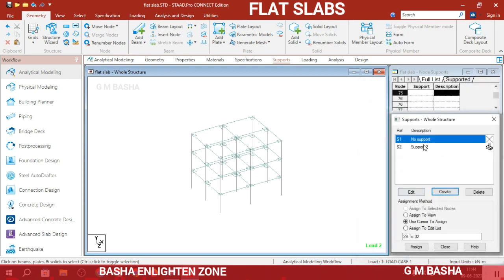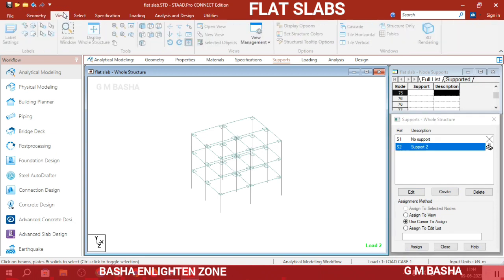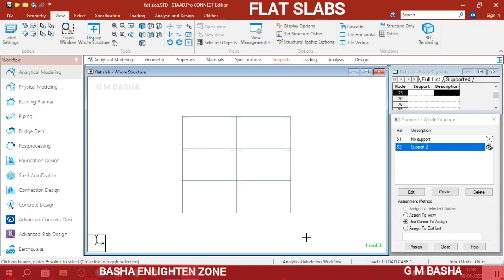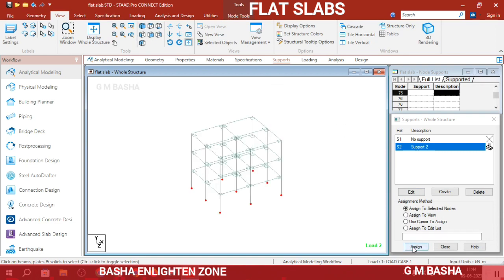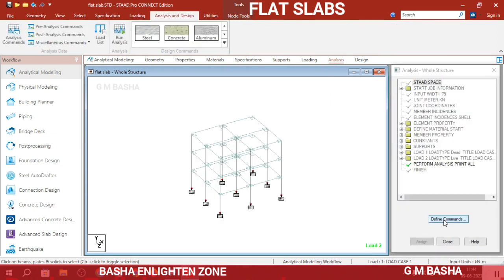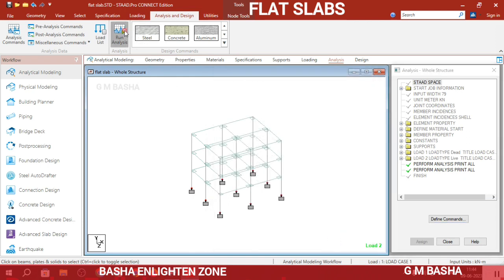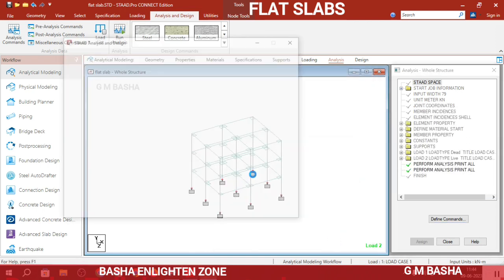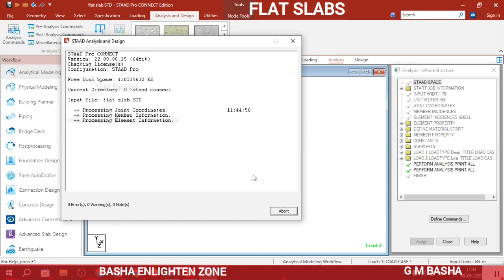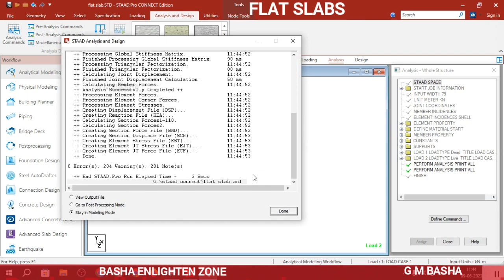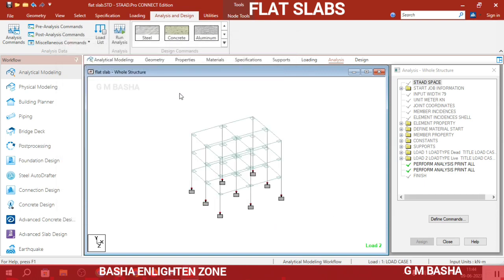Select the base nodes in the front view, verify in 3D, then assign the fixed support. Go to Analysis > Run Analysis, save the structure, click Add and Close, and run analysis again. There will be zero errors — the analysis for the multi-story flat slab structure is now complete.